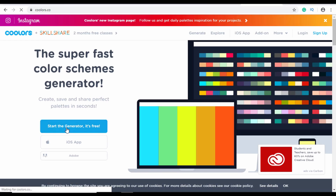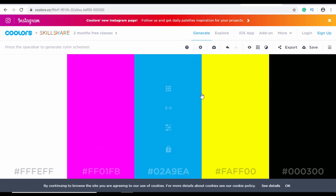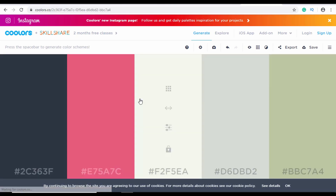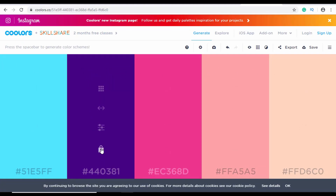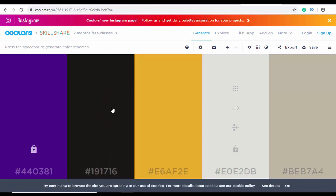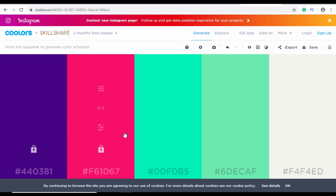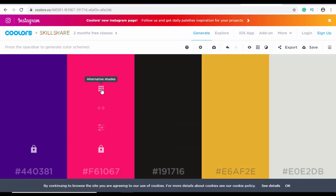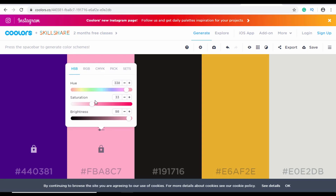Another cool resource for colors is called Coolors — it's basically a color palette generator. Click the 'Start the Generator' button and you'll be presented with a color scheme along with hex values. Press the spacebar to generate new color schemes. Once you find a color you like, you can lock it and drag it to any position. Locked colors stay while the others get randomly regenerated. You can also select alternative shades — lighter or darker — and adjust saturation, hue, and brightness.